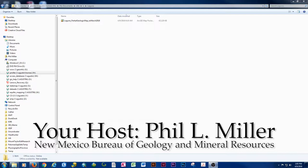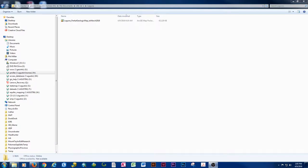Hello and welcome to another episode of Working in ArcGIS with your host Phil Miller from the New Mexico Bureau of Geology and Mineral Resources. We're currently working on a project and one of the things I'm noticing is that we're having issues dealing with map packages, sharing files, and editing those files. I wanted to go over one method for actually working on a shared map package.